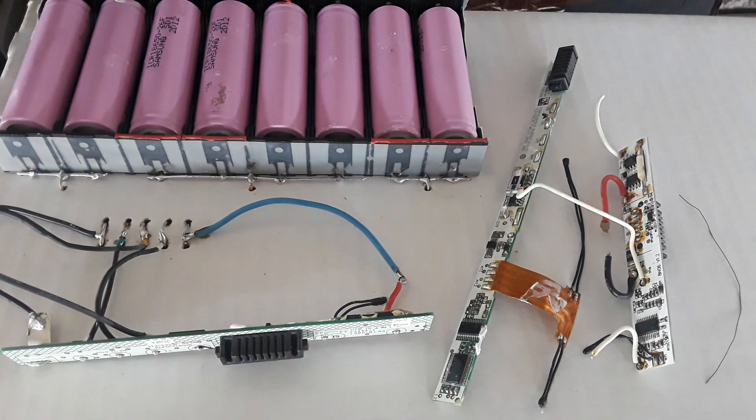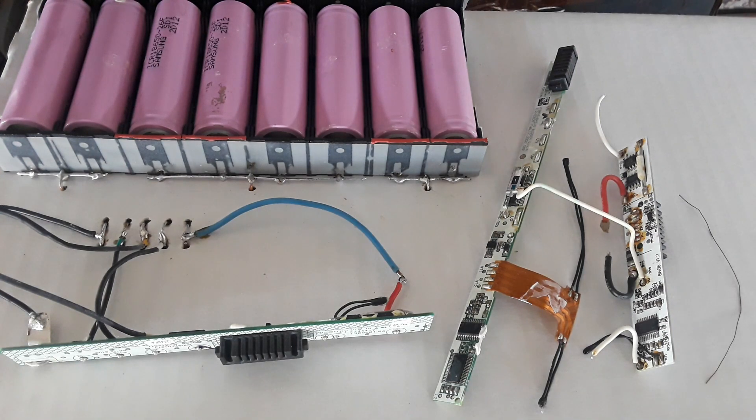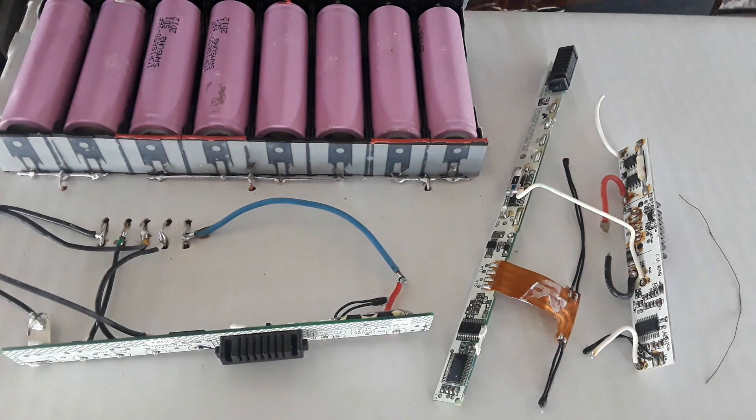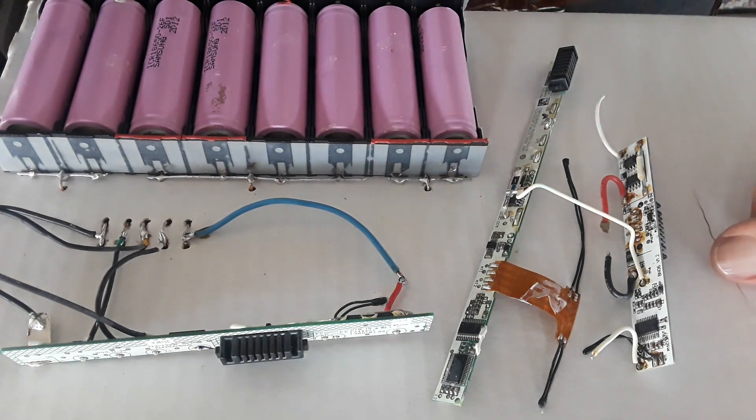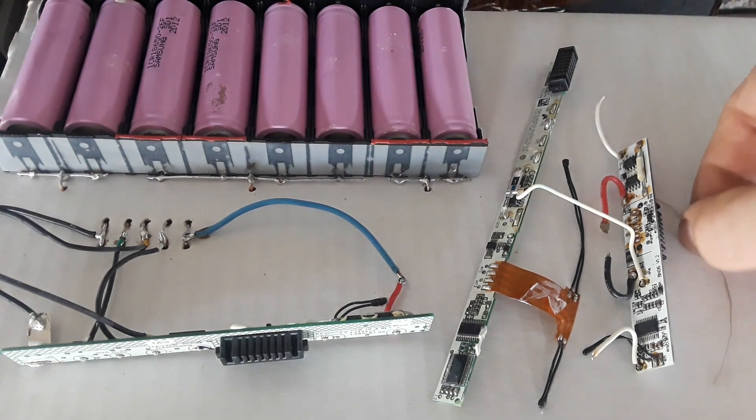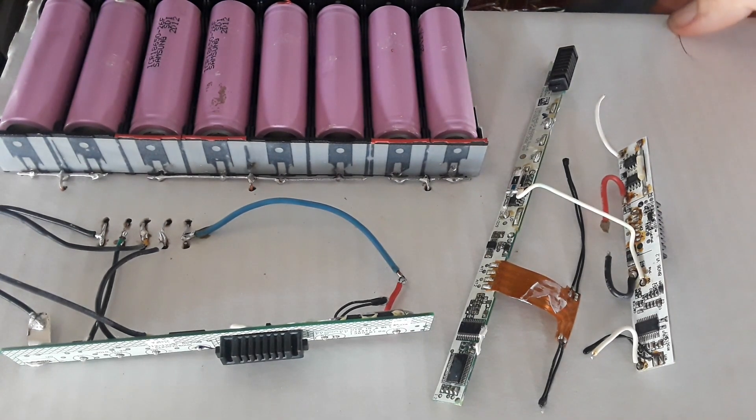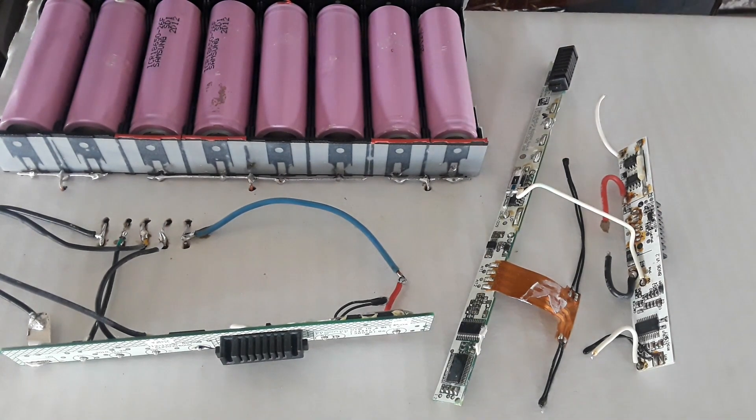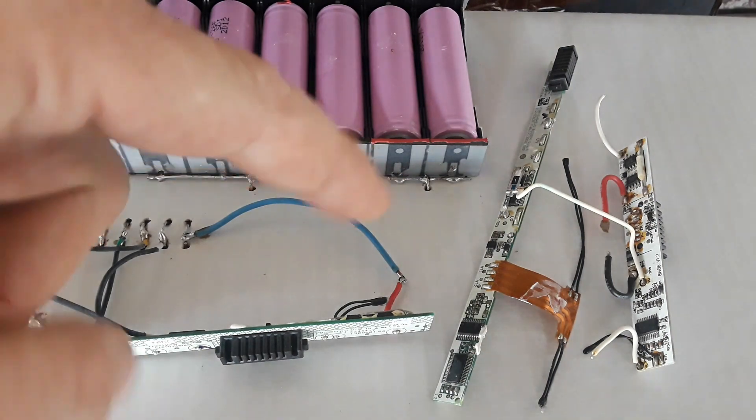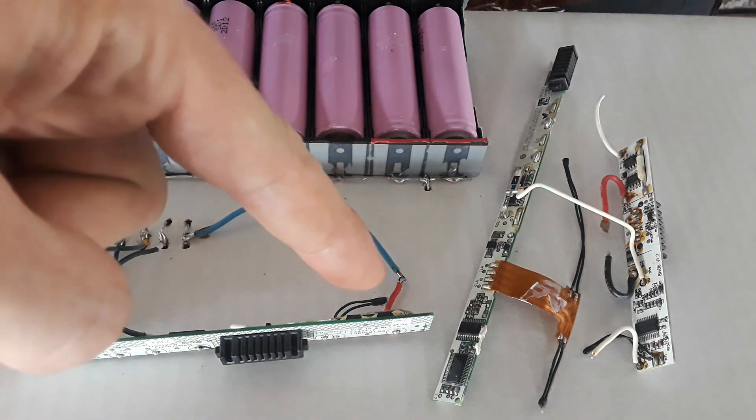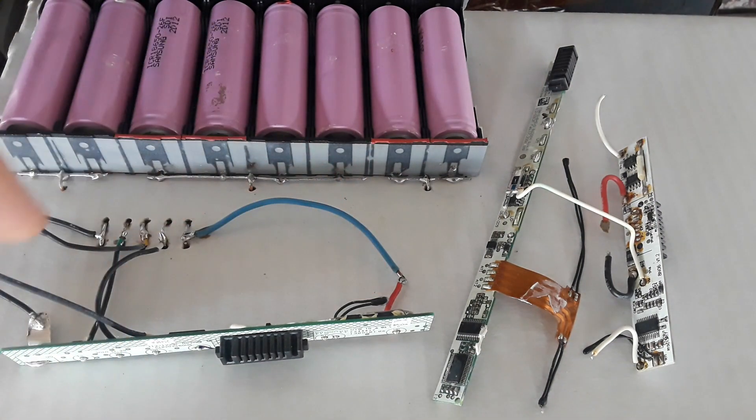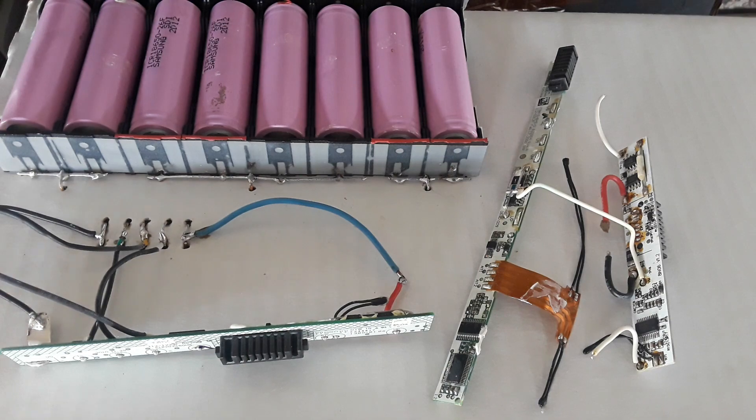That being said, the switch is usually on the positive side. We got the positive right here, you see the red wire, and the ground negative side's over here.